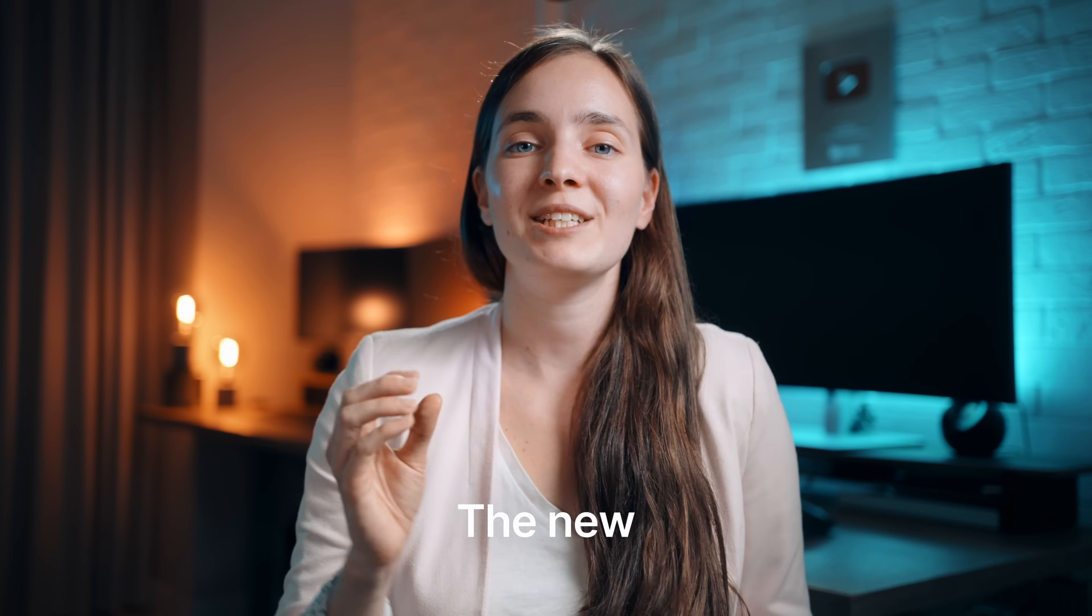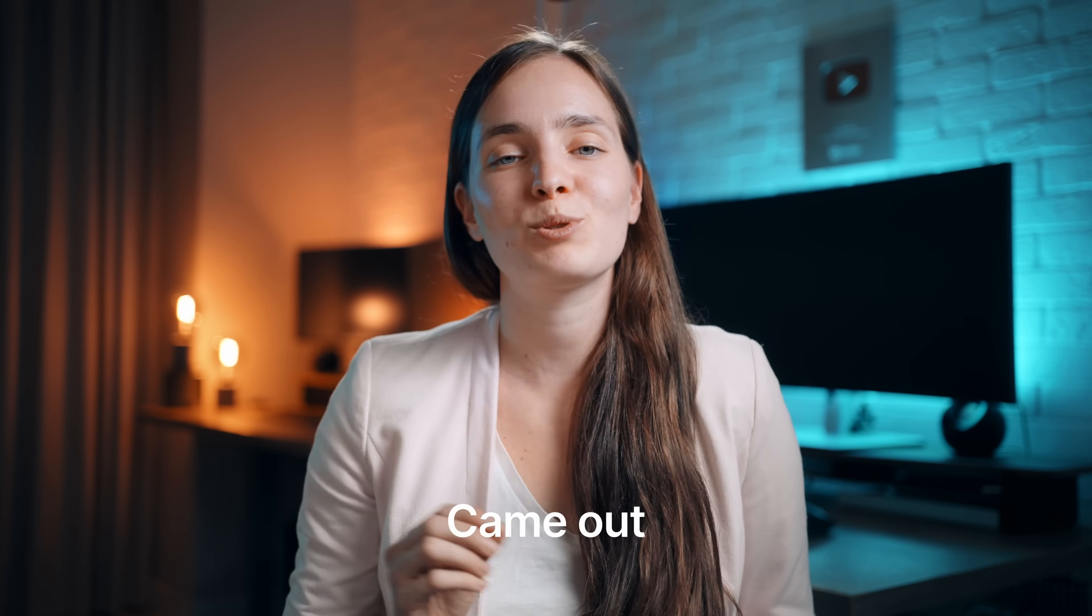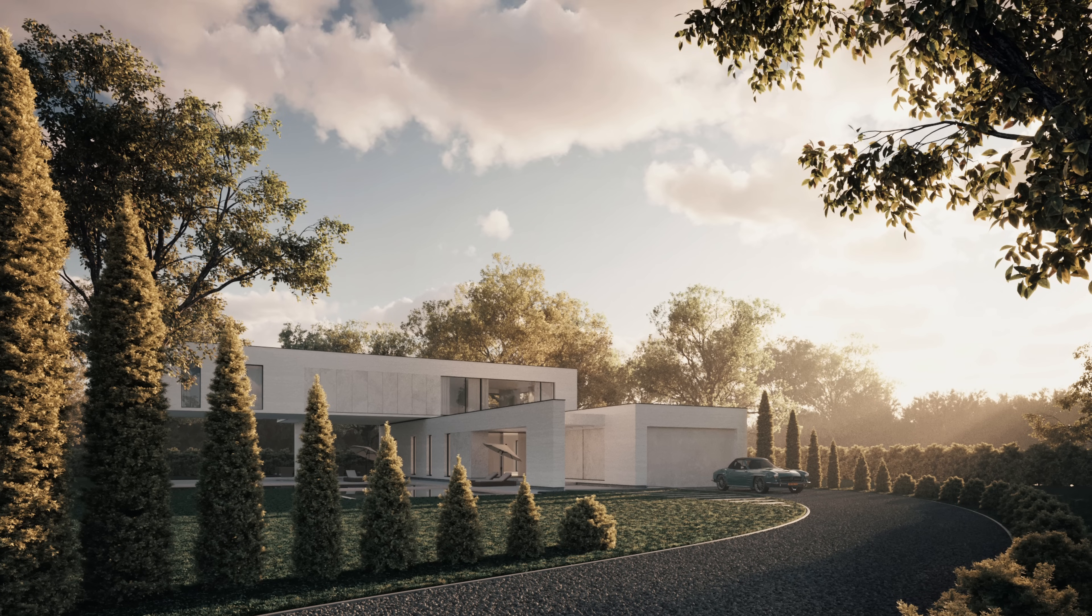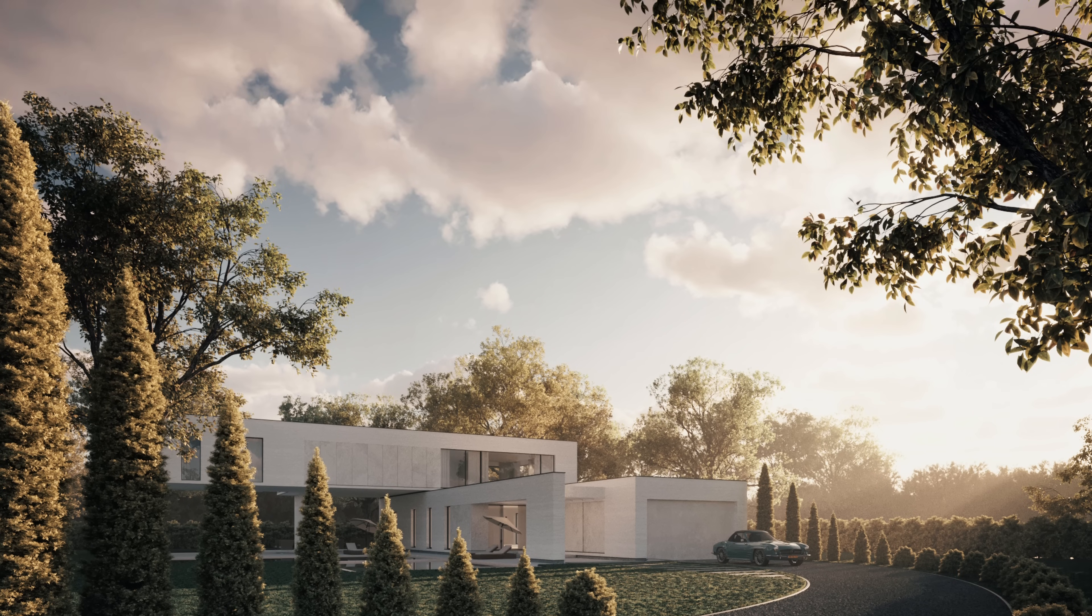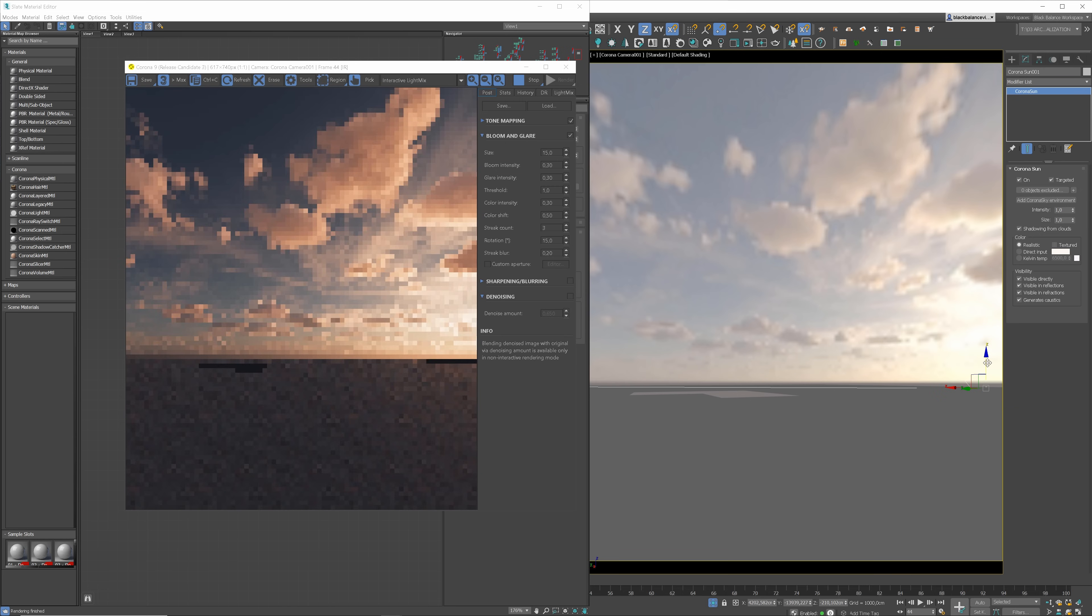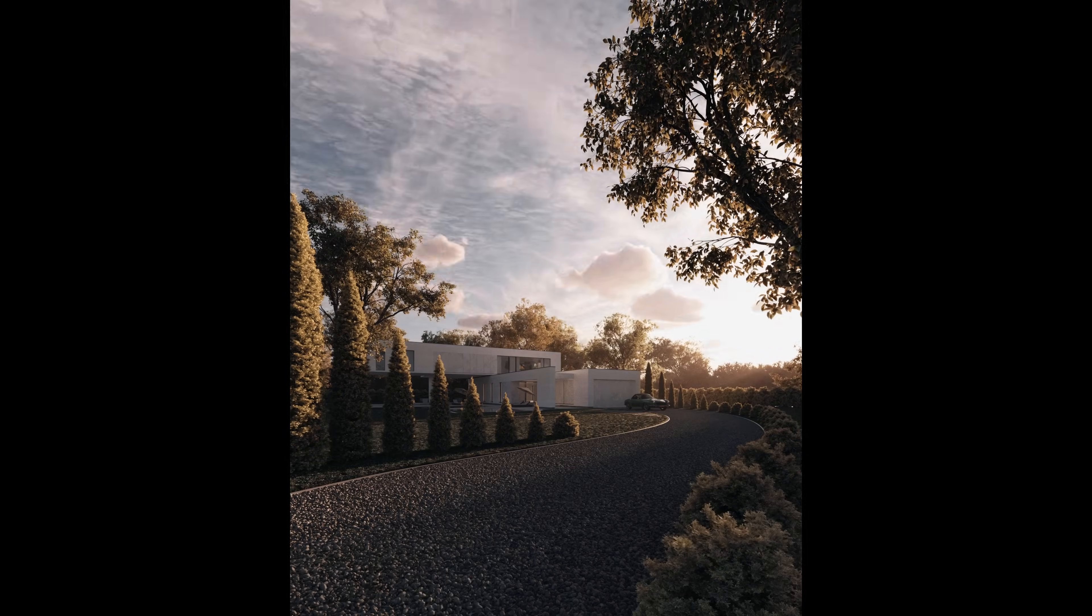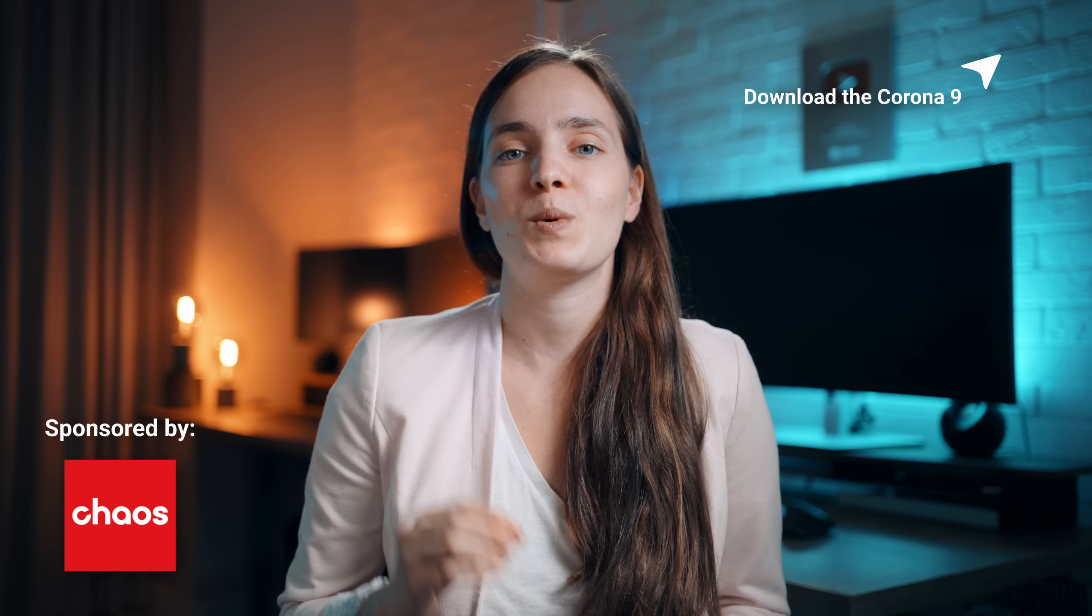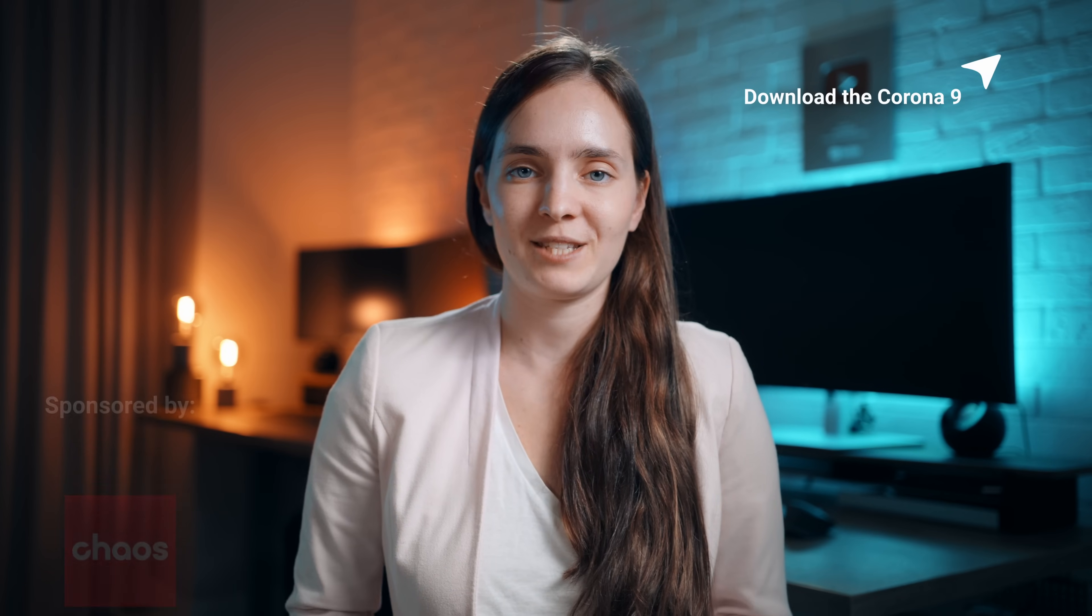As you may already know, the new Chaos Corona came out two days ago. I have quickly created this visualization to show you all the new features. In this video, I'm not only gonna tell you what's new, but also show you how to use each feature in your projects. Big thanks to Chaos Group for sponsoring this video.